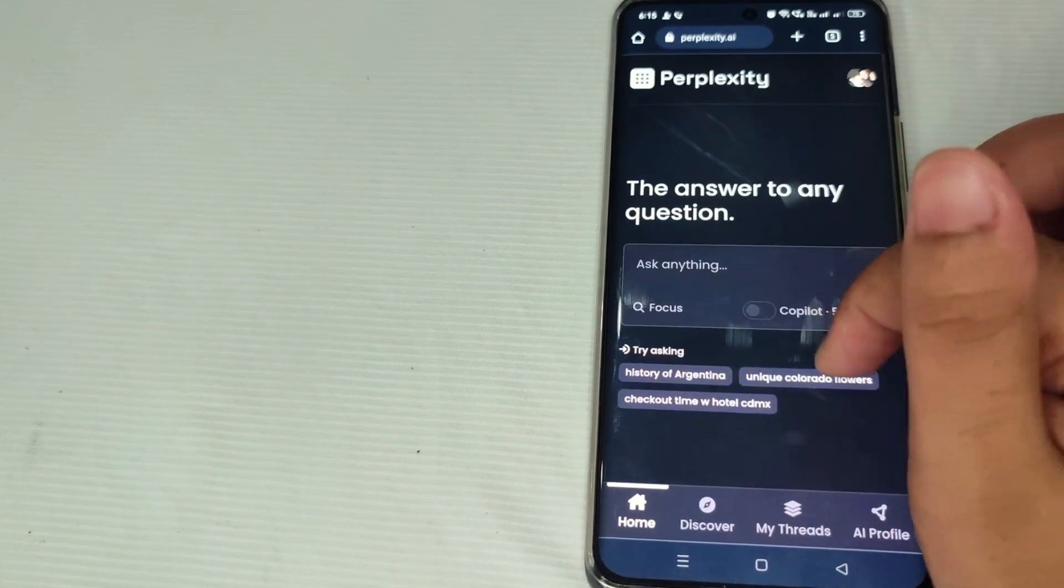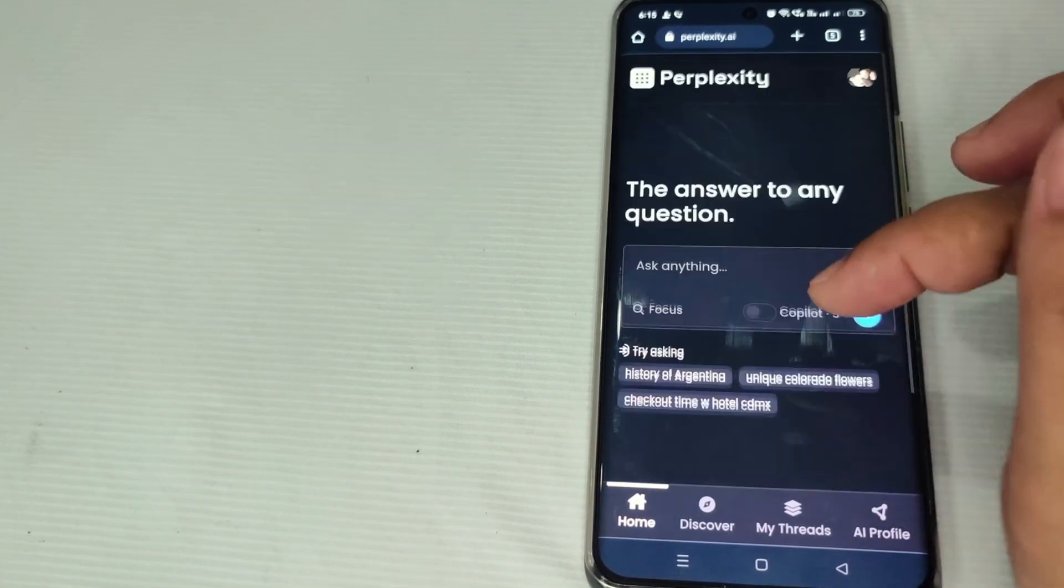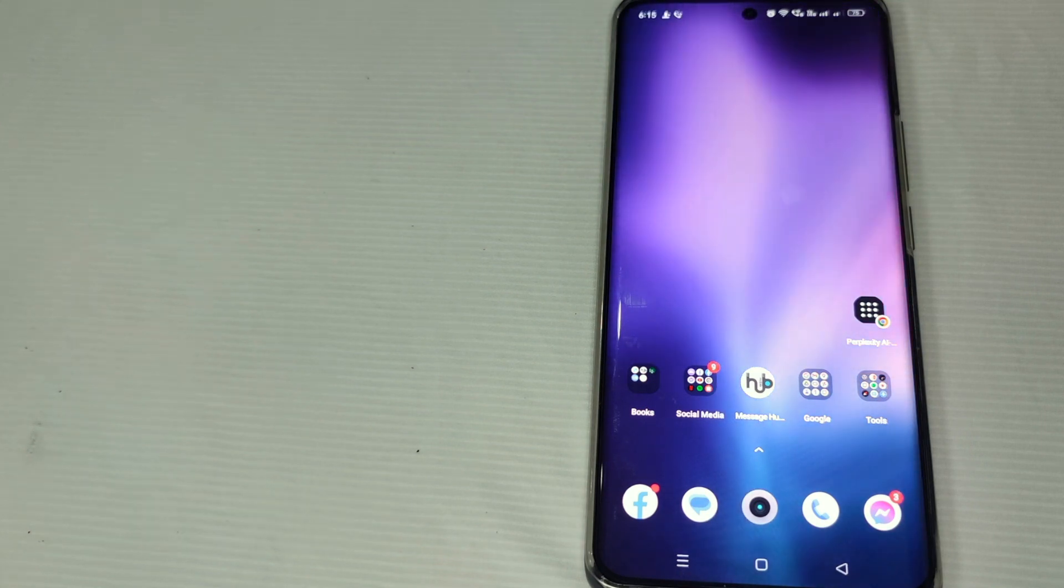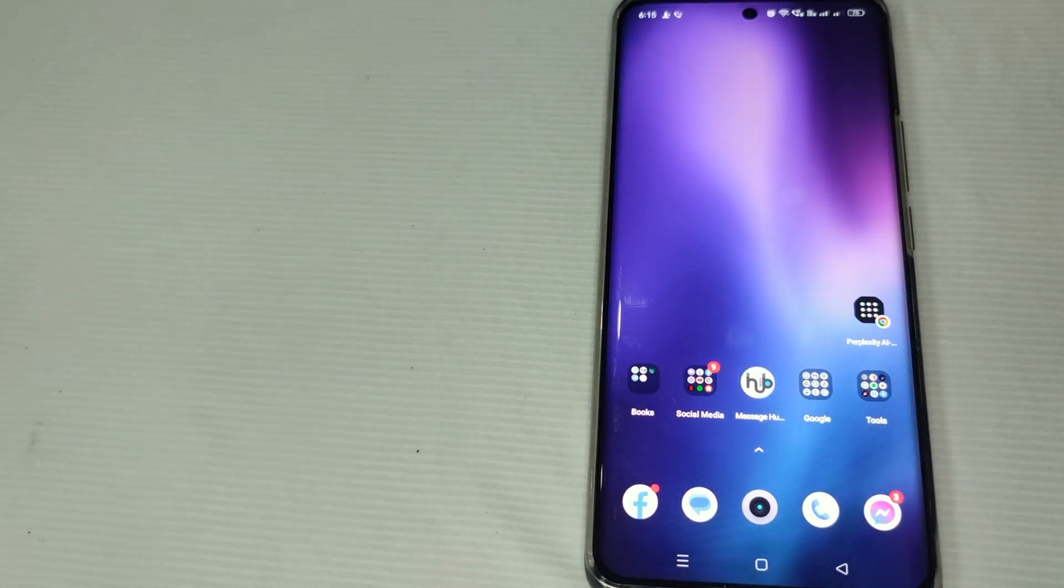There we go, this is how to add Perplexity AI to the home screen. That's the easiest way I know. If you know another way to add Perplexity AI to the home screen, just leave a comment below, and be sure to subscribe for more videos. Bye, guys!